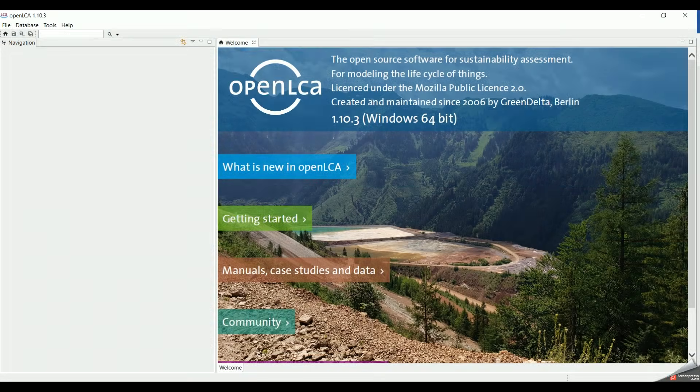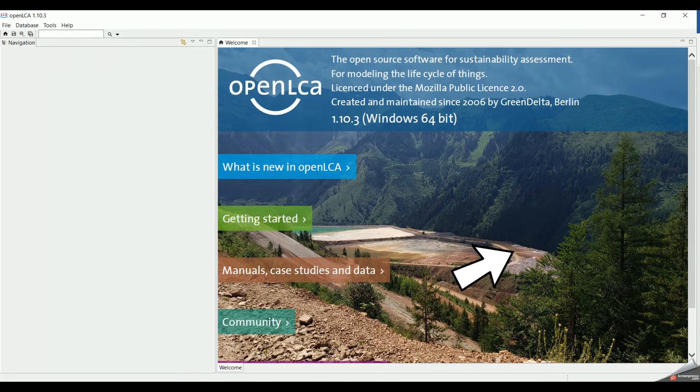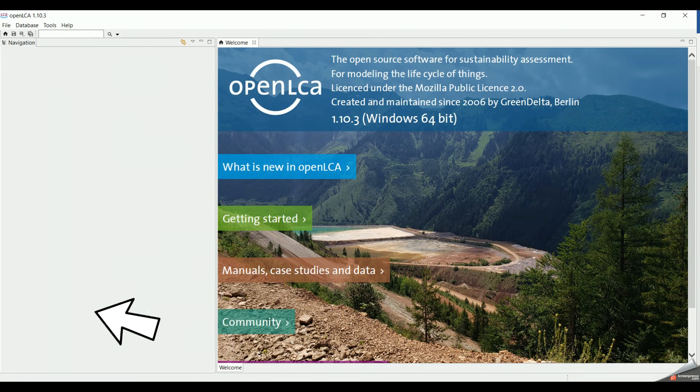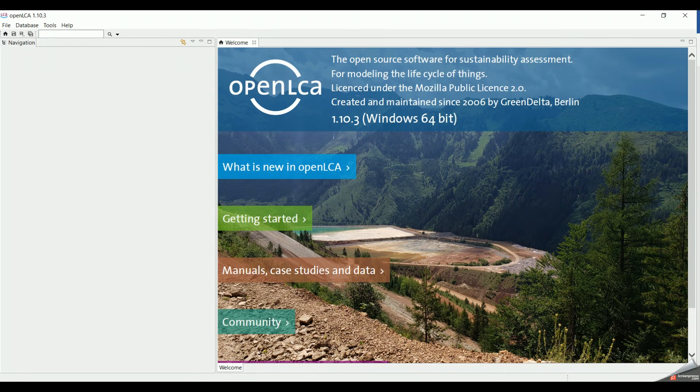First, to start OpenLCA, you can see two parts, the welcome page and the navigation tab. The navigation tab is currently empty because it does not contain any data.